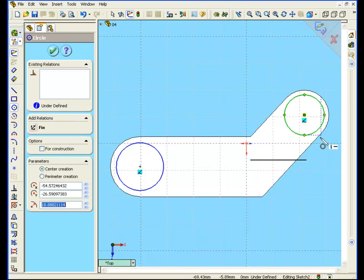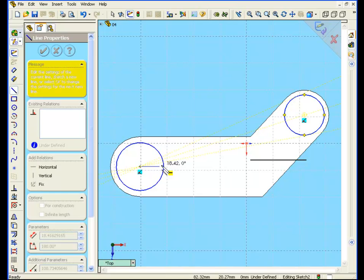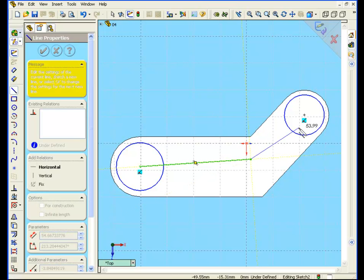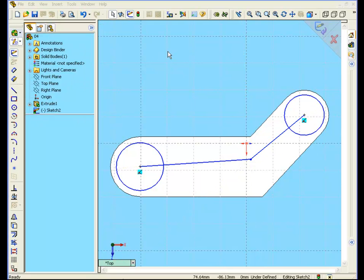Now let's connect the centers of both circles. Select the line tool, and from the center of this circle draw a line, and click to the center of the next circle. OK, got your pointer back.